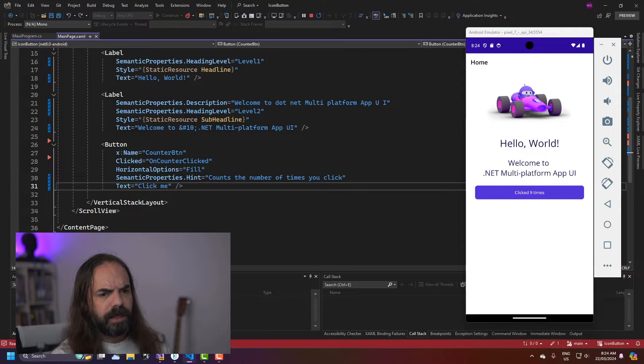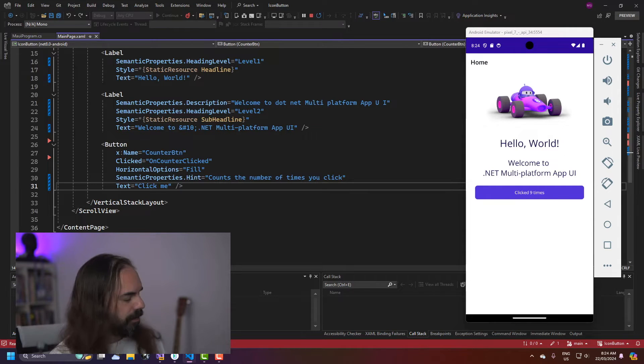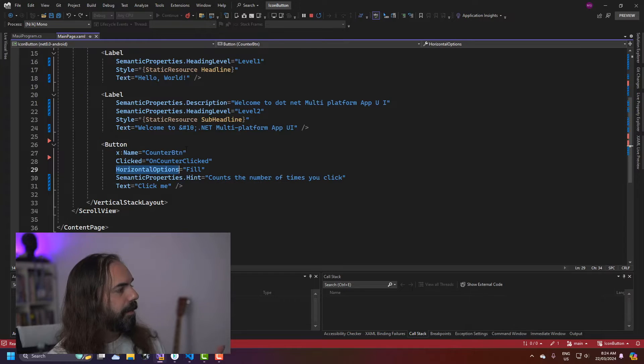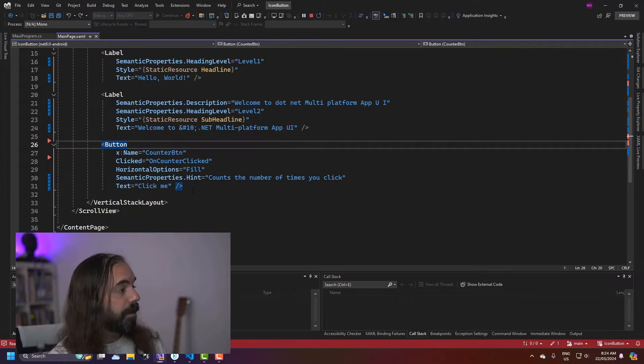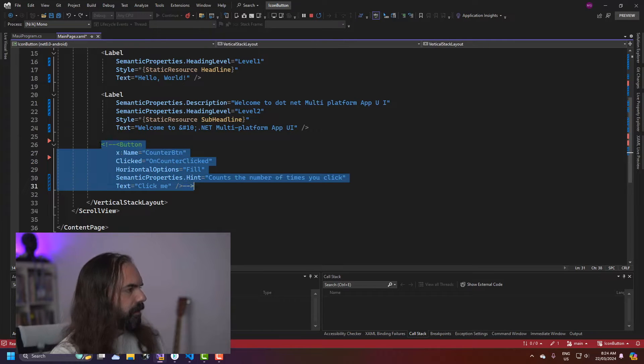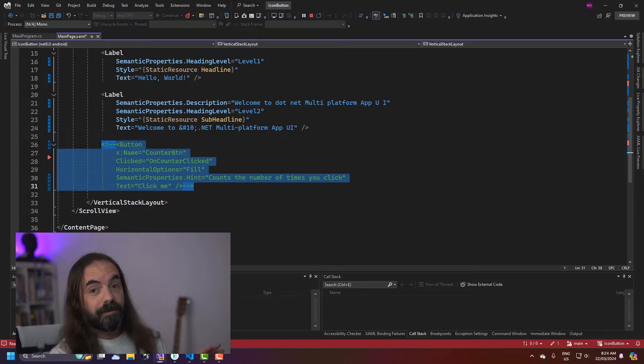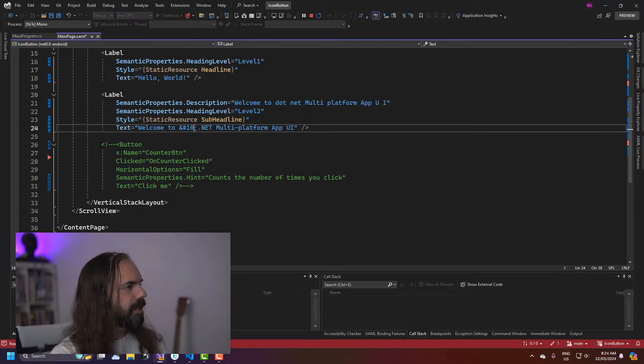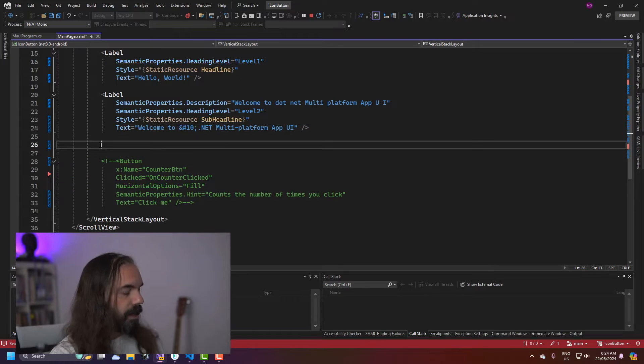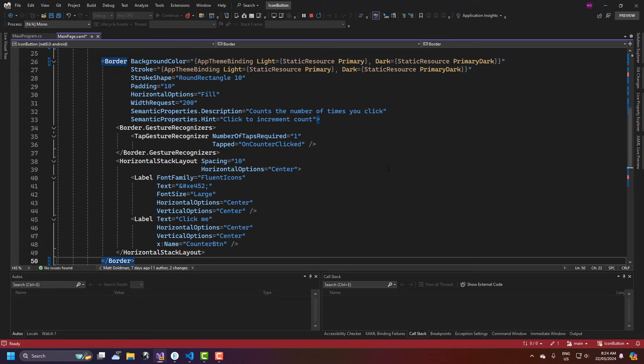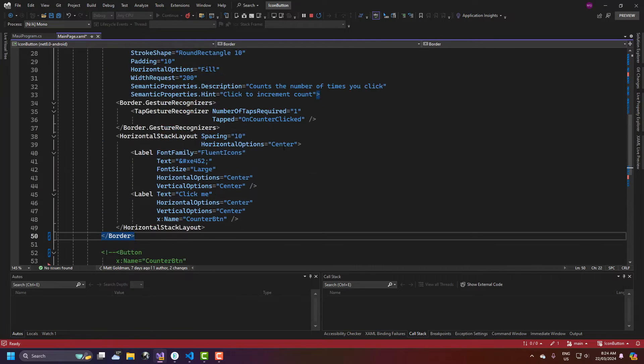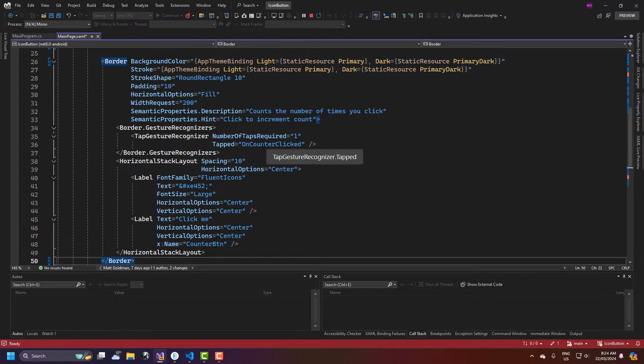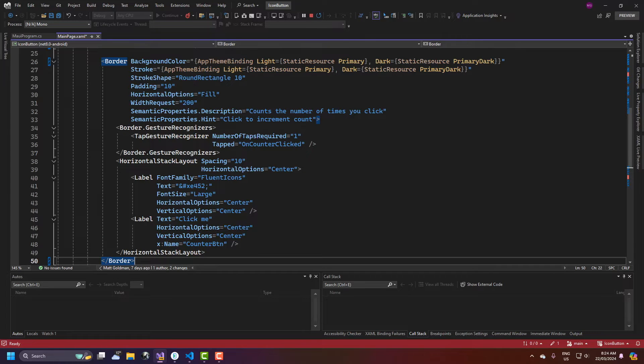So if we have a look here at the main page code, this is the button that you get out of the box. I'm going to comment that out. I'm not going to get rid of it because I'm actually going to reuse it but let's take a look at how I would have done this before. So I'm just pasting in this code here. I'm using a border. Now the button has all of this stuff defined in a style but when I'm using a border I've got to do all this myself. So I have to add the background color with the app theme binding.